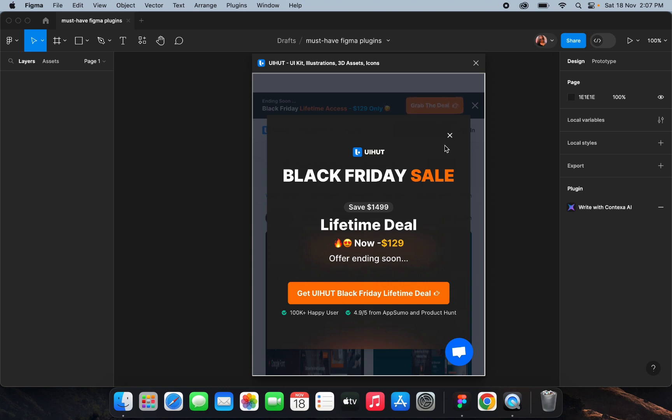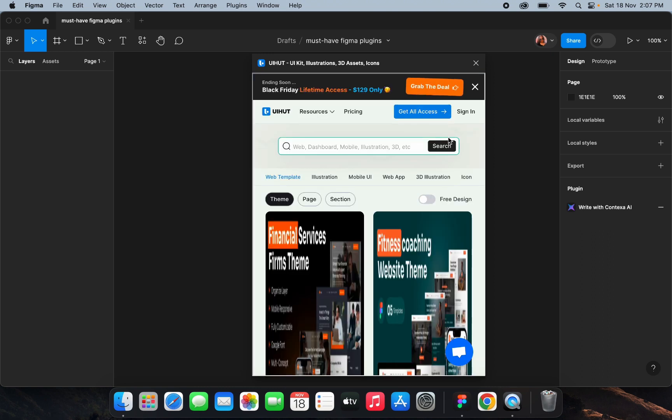Inside the plugin you can find so many things and use these already-created assets in your design, which can really increase the speed of your design process.